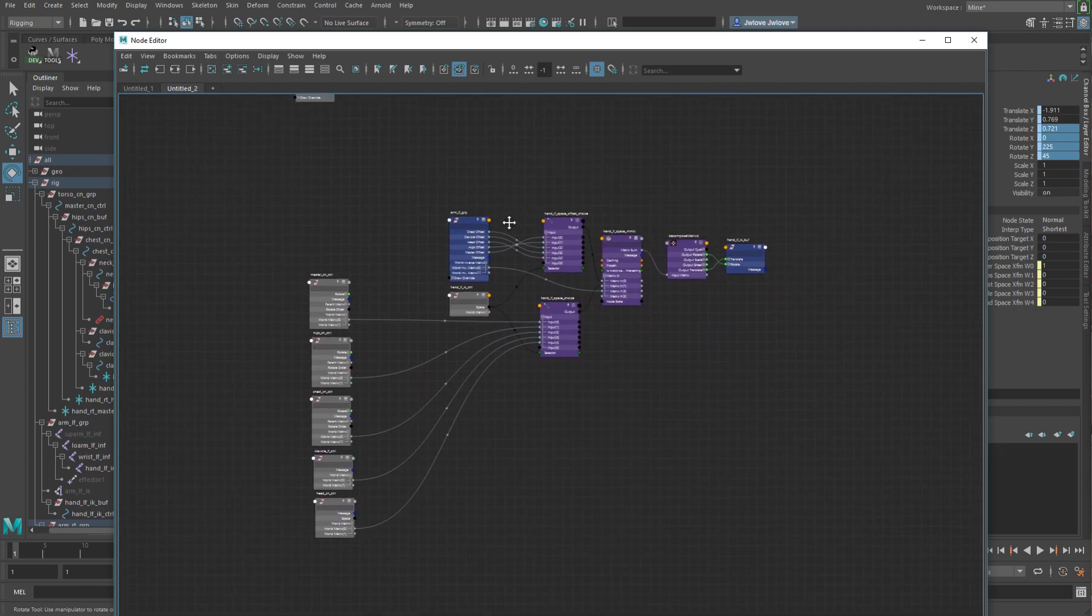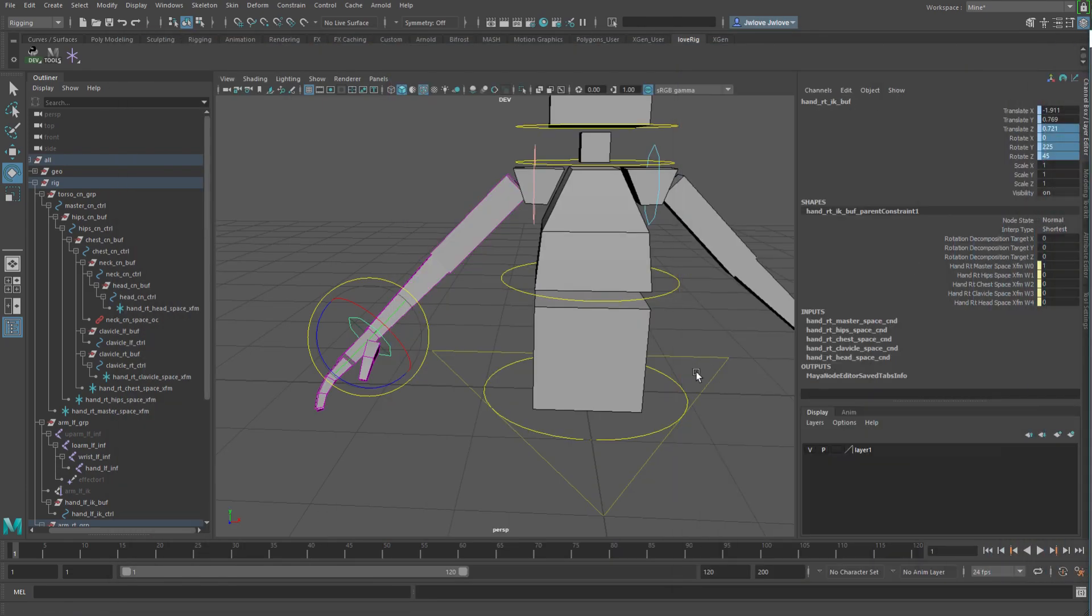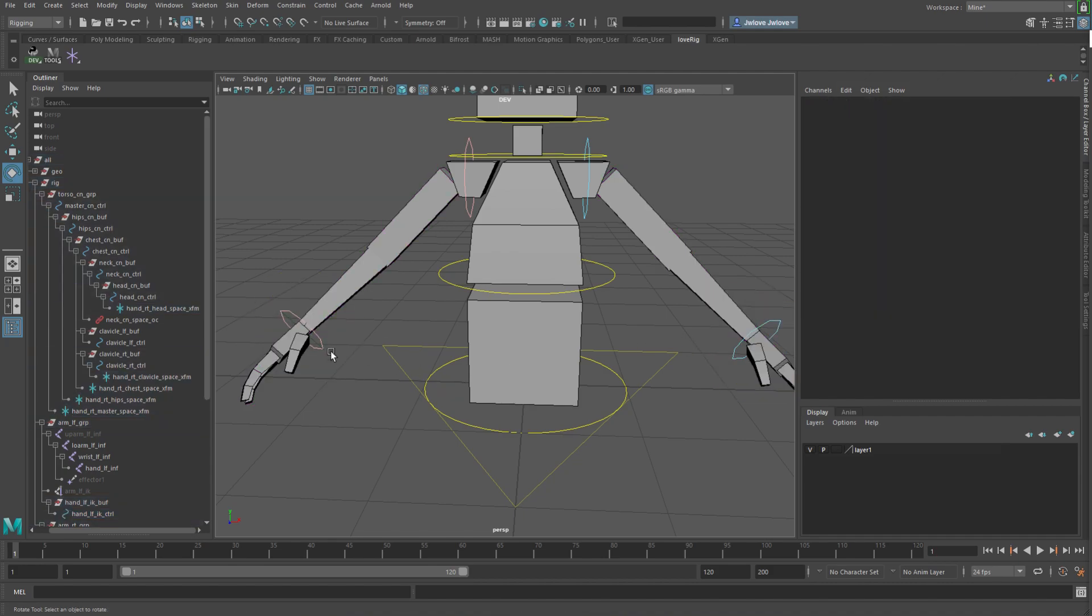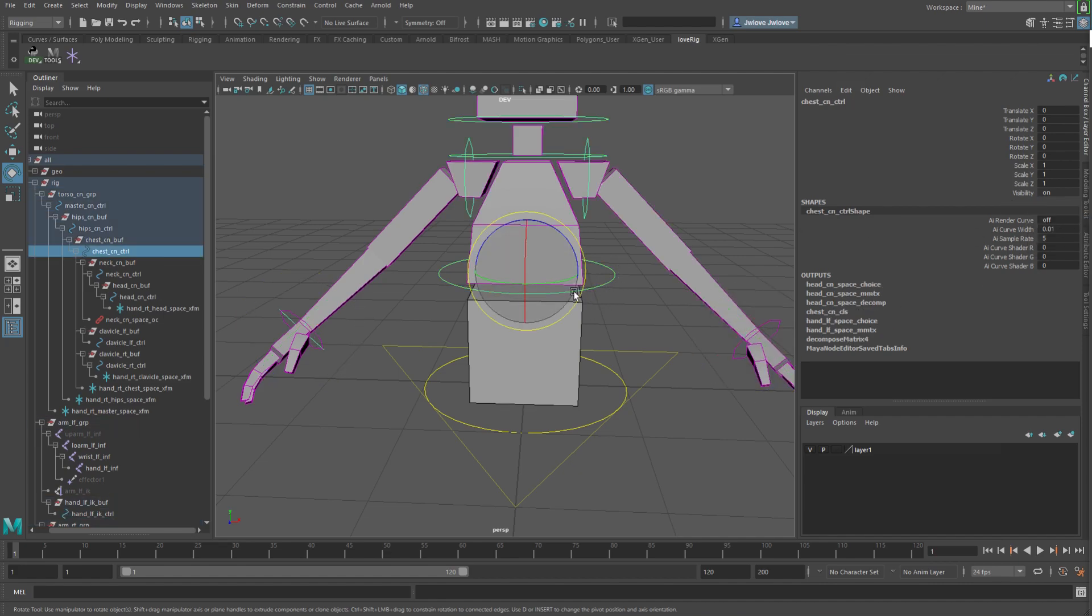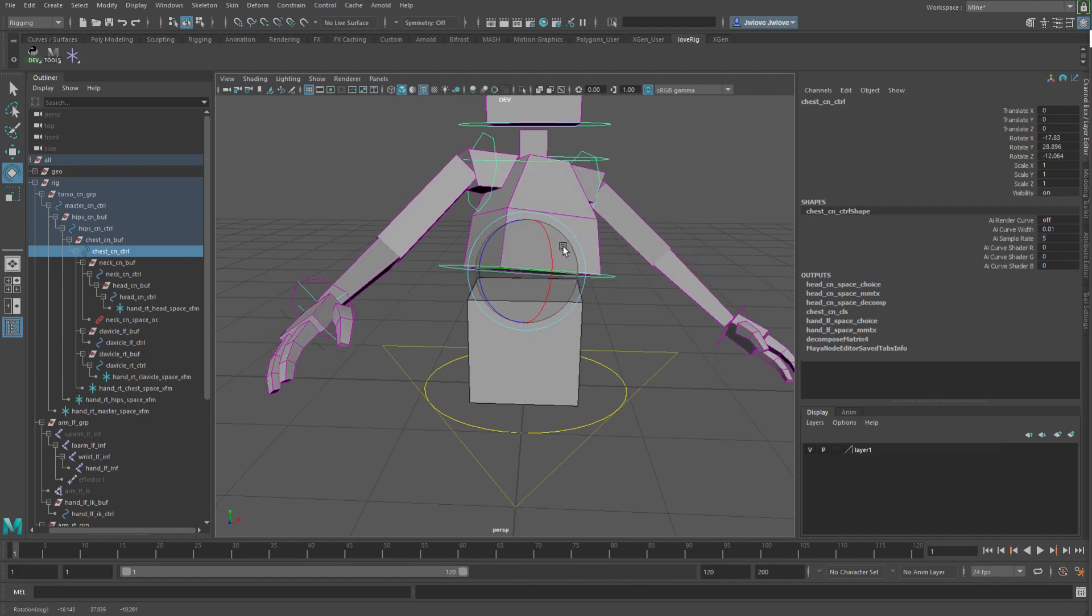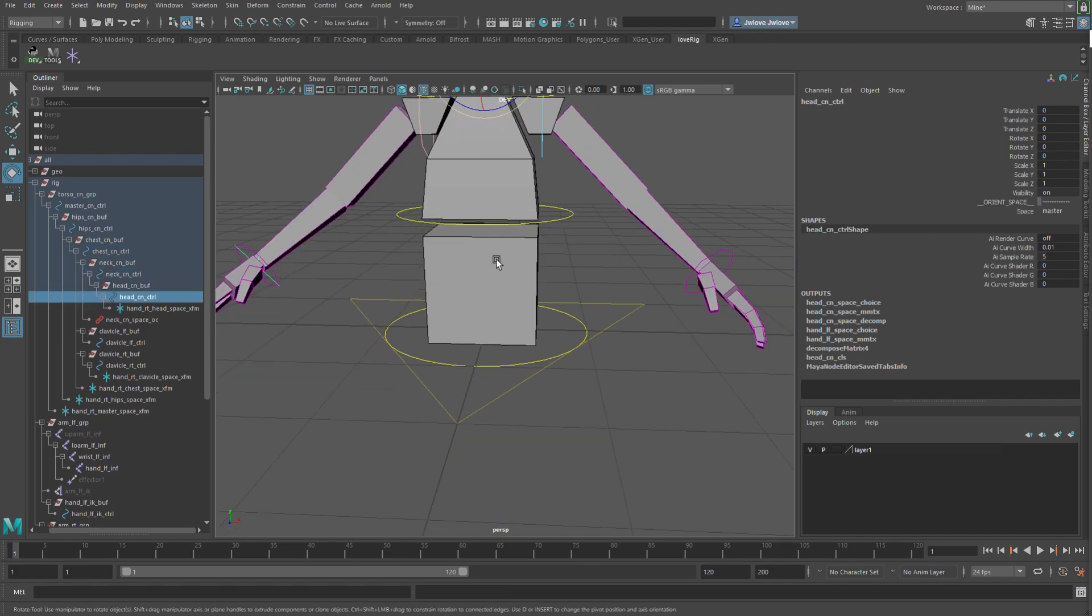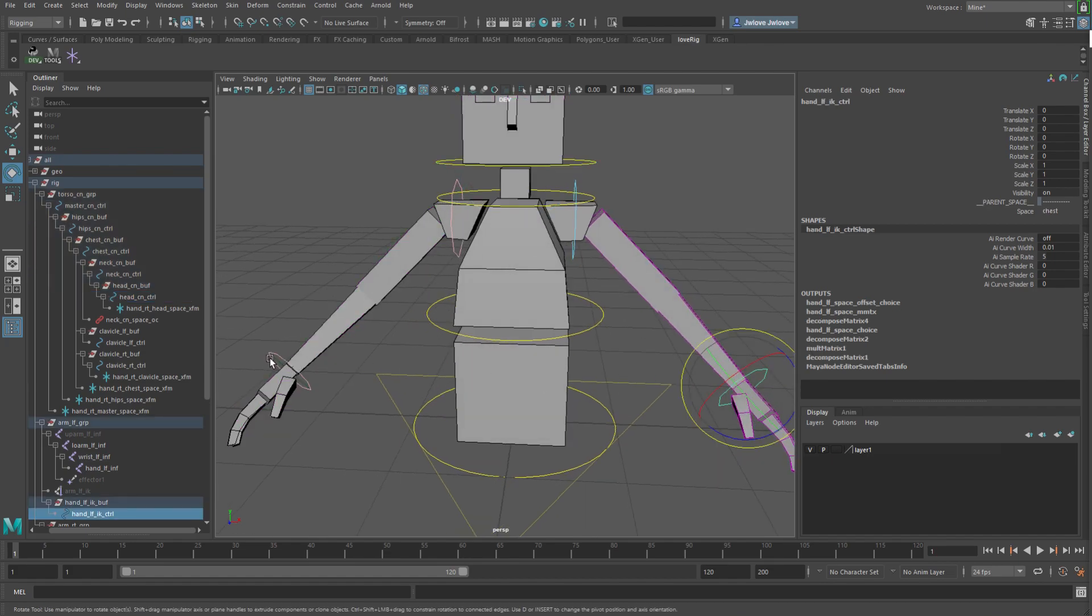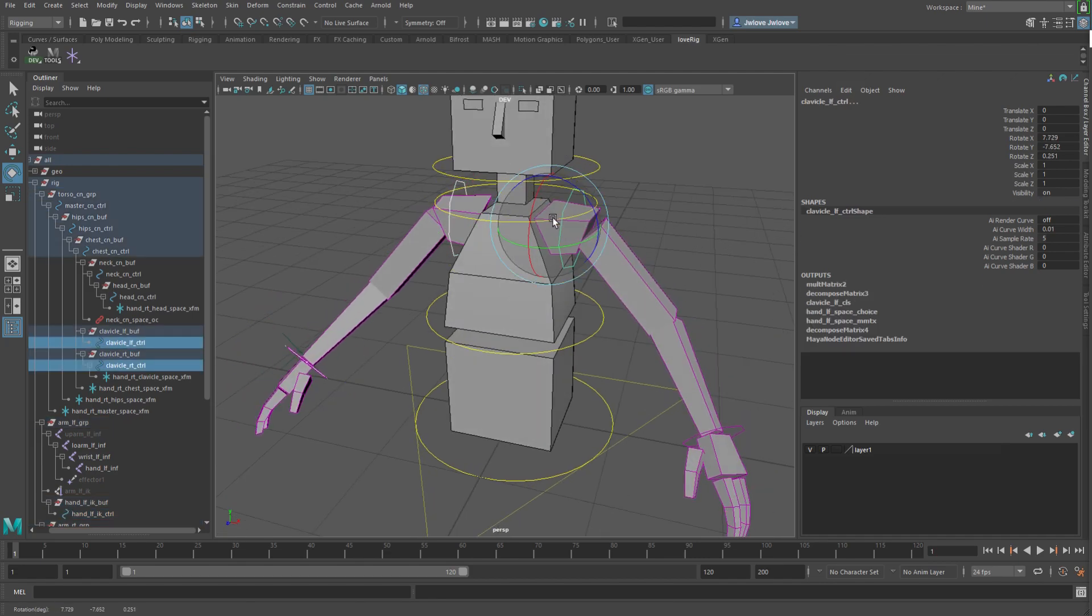So, this is the network for the matrix version. And they both work exactly the same. I mean, if I take both of these guys, and I say I want to be in chest space, so now it's going with the chest, so you see that the controls themselves stay, and then if I move the head... Or we can put it in clavicle space.